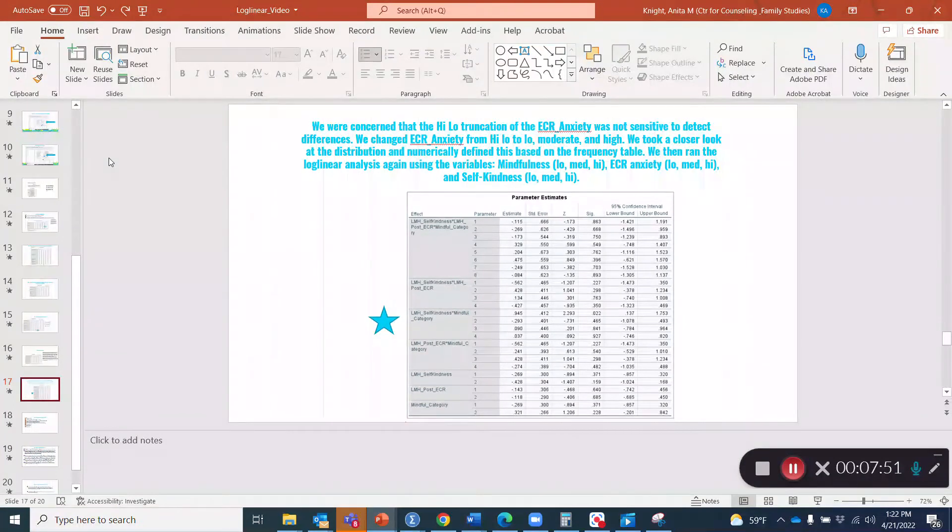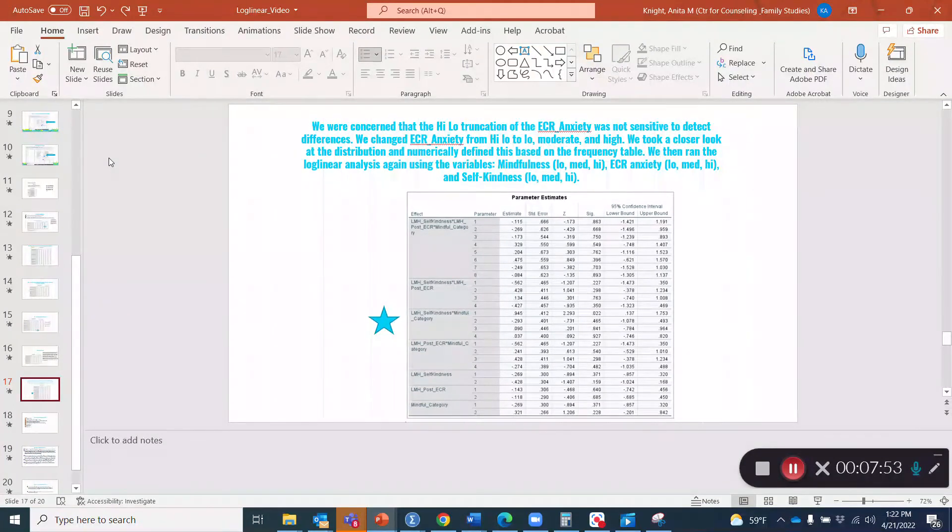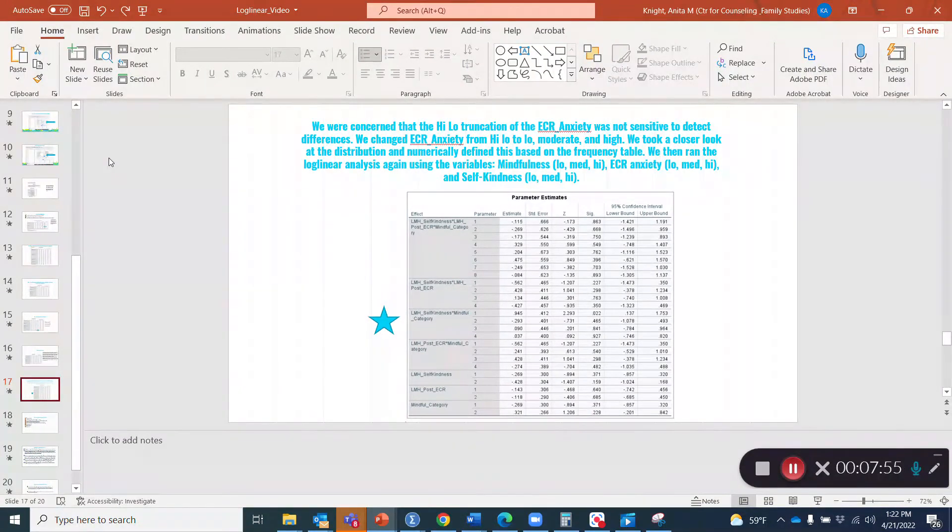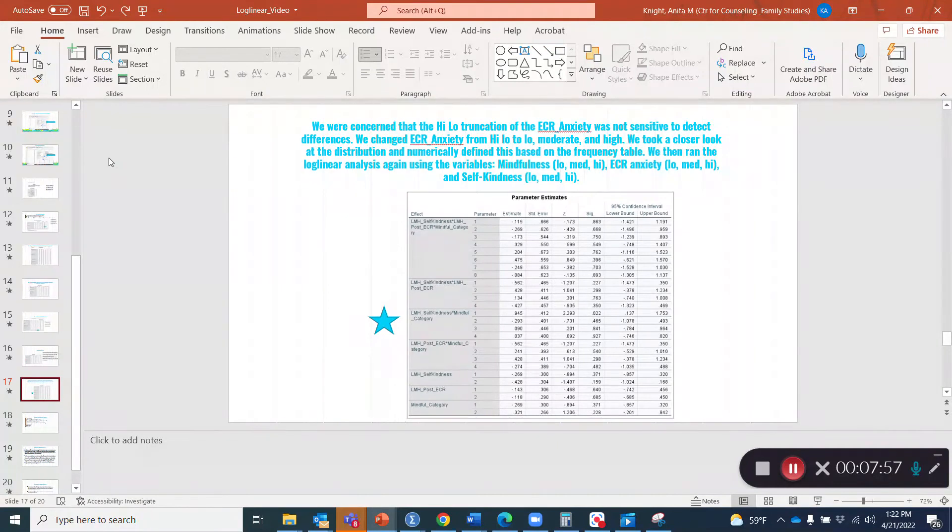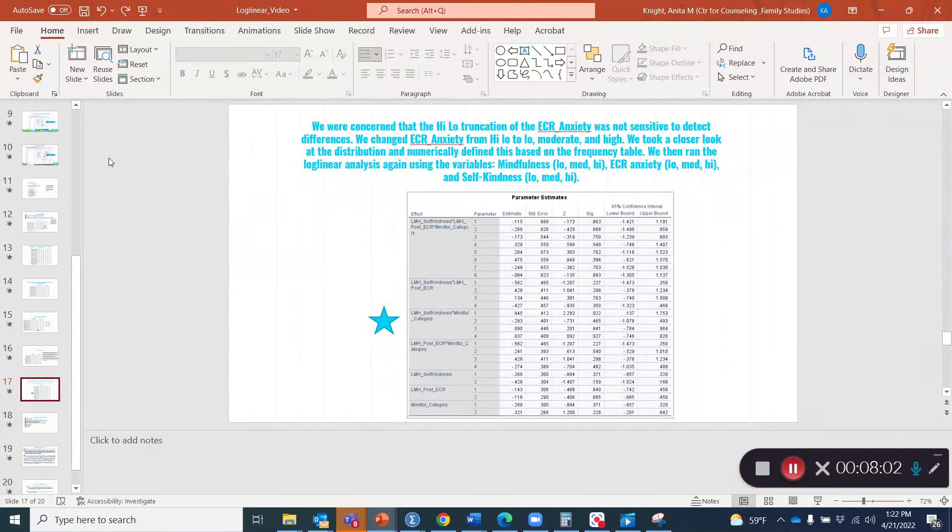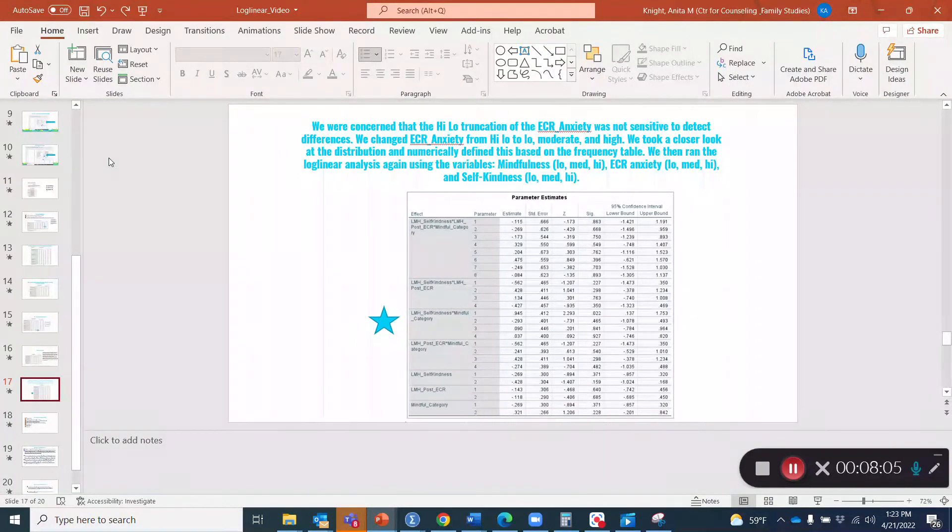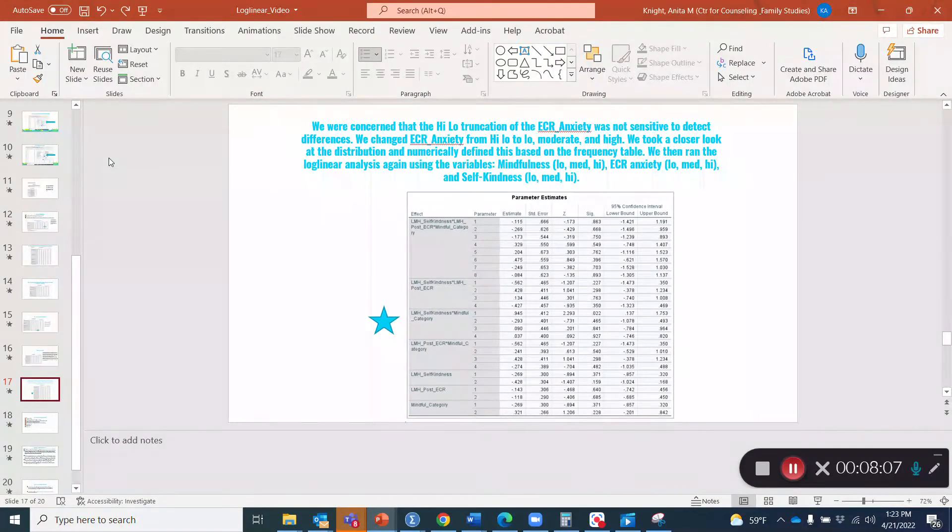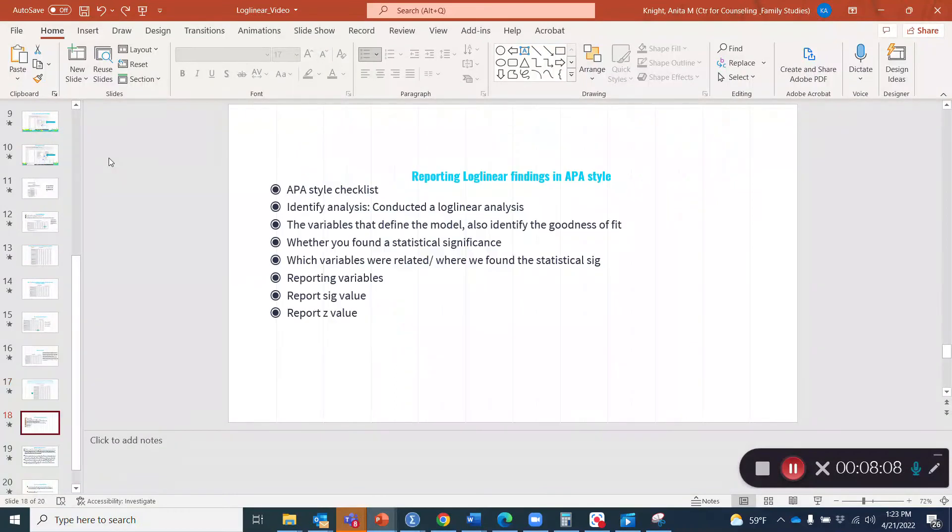We changed ECR anxiety from high low to low moderate and high. We did this so that we could take a closer look at the distribution and numerically define it based on the frequency table. We then ran the log linear analysis again using the variables mindfulness, which we had divided into low, medium, high, attachment related anxiety, which we divided into low, medium, high and then self kindness, which we had also divided into low, medium, high.